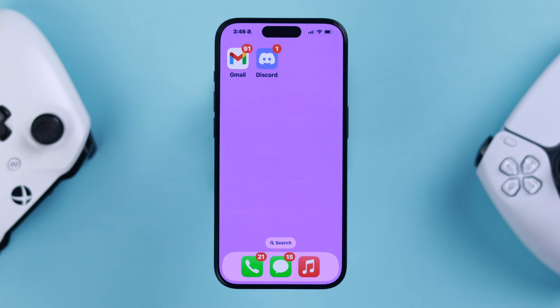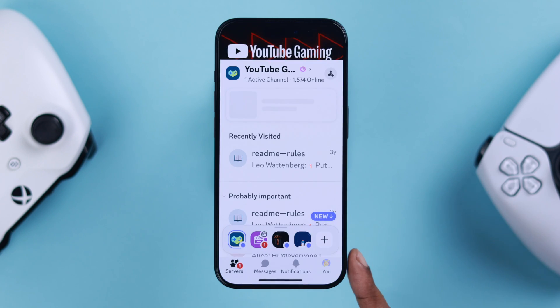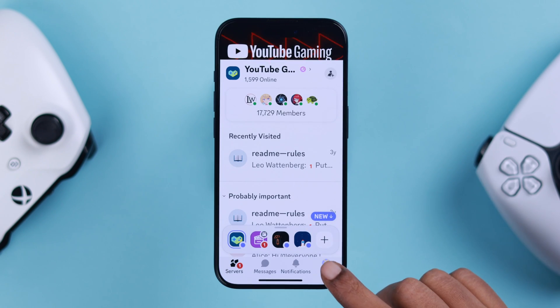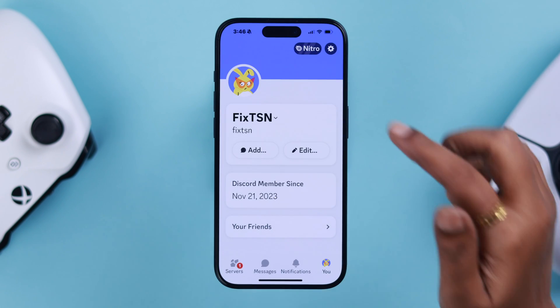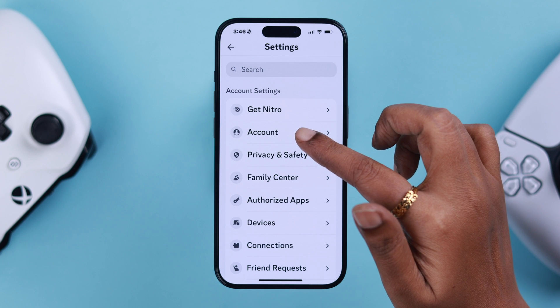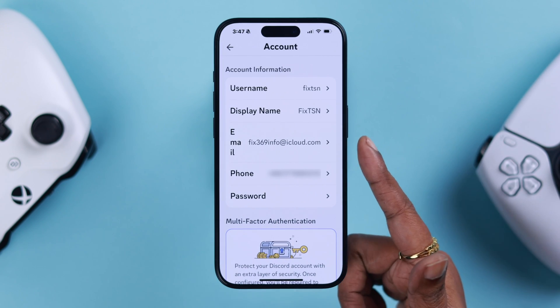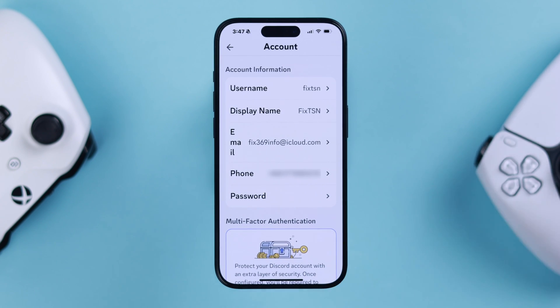To do that, open the Discord app while logged in. Tap on your profile, then go to Settings, then Accounts. As you can see, we've already verified this account while creating it with our email and a phone number.